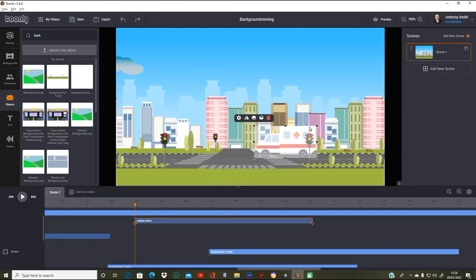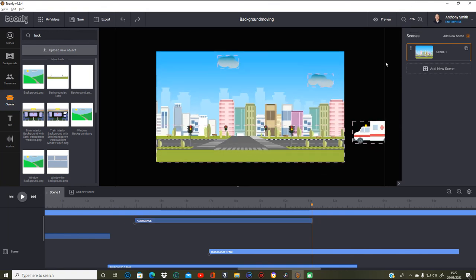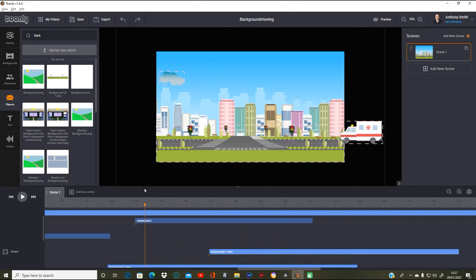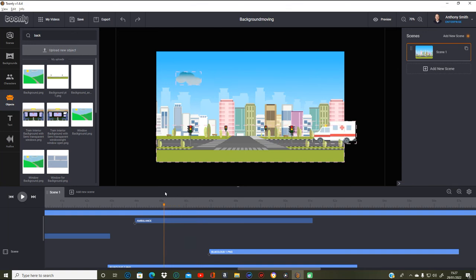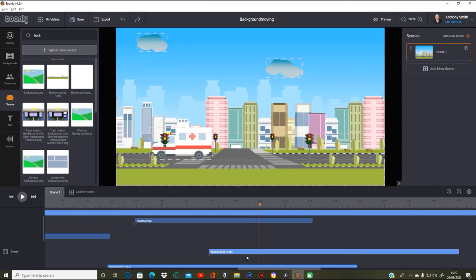I'll get back onto the ambulance — I moved it, and when you move it you have to watch out. Right, so the ambulance — I need to click on the ambulance, move it right back to there as its beginning position. The end position — click on the ambulance again, and take it all the way across there. That should be the end position. As you can see it's going behind the traffic light and the plants at the foreground, which is the point.